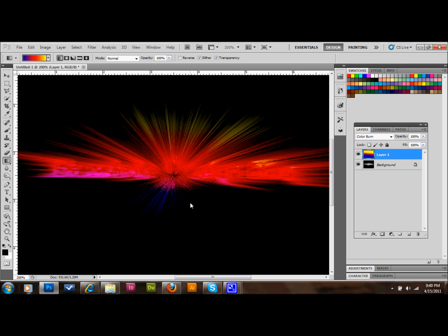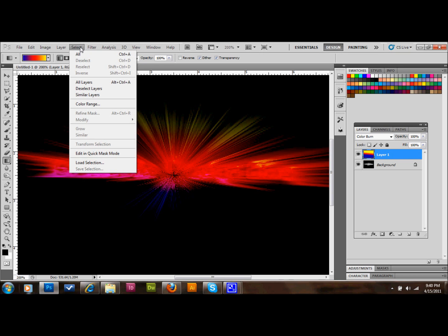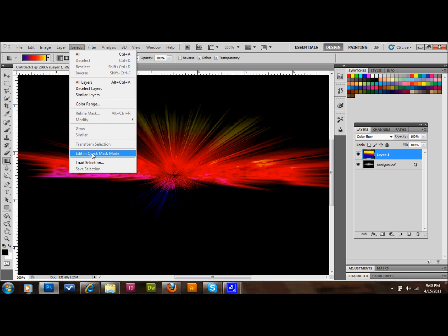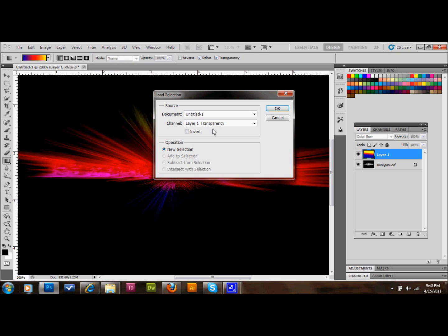Now we'll go up to Select. We're going to load our selection that we saved earlier. So we'll go to Select, down to Load Selection. And we will click on what we named it, GDB, in our channel there. And we'll press OK.